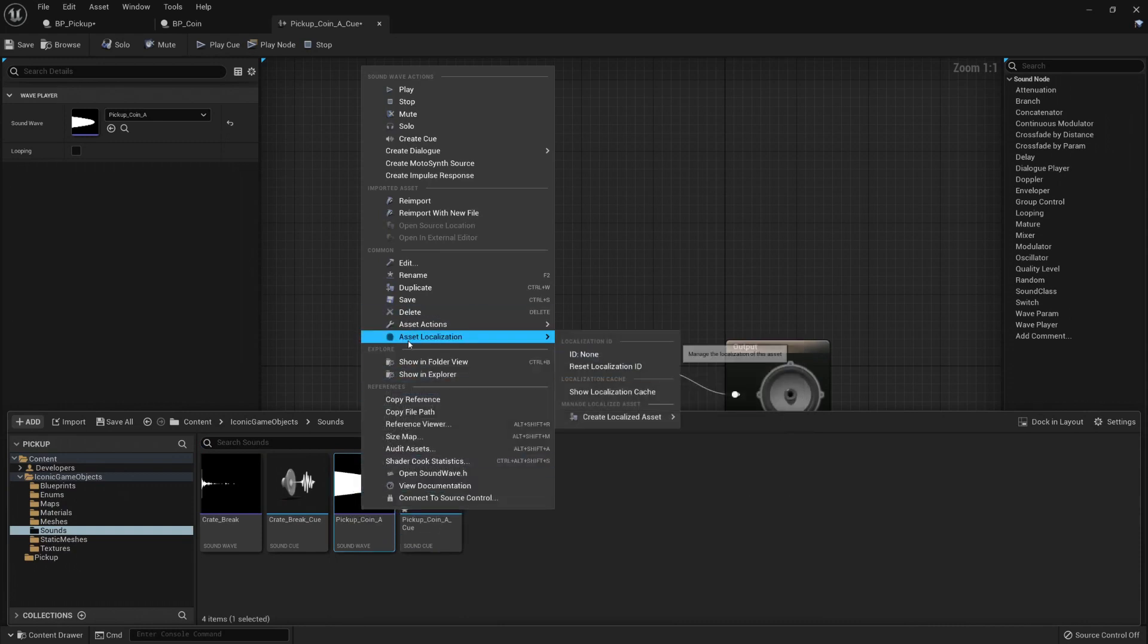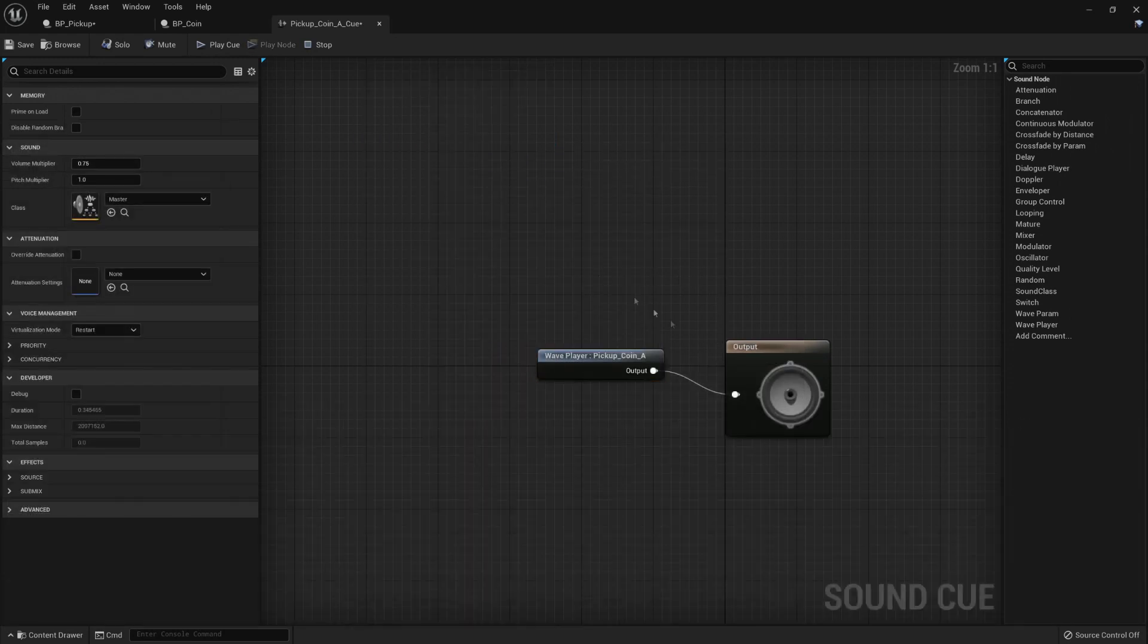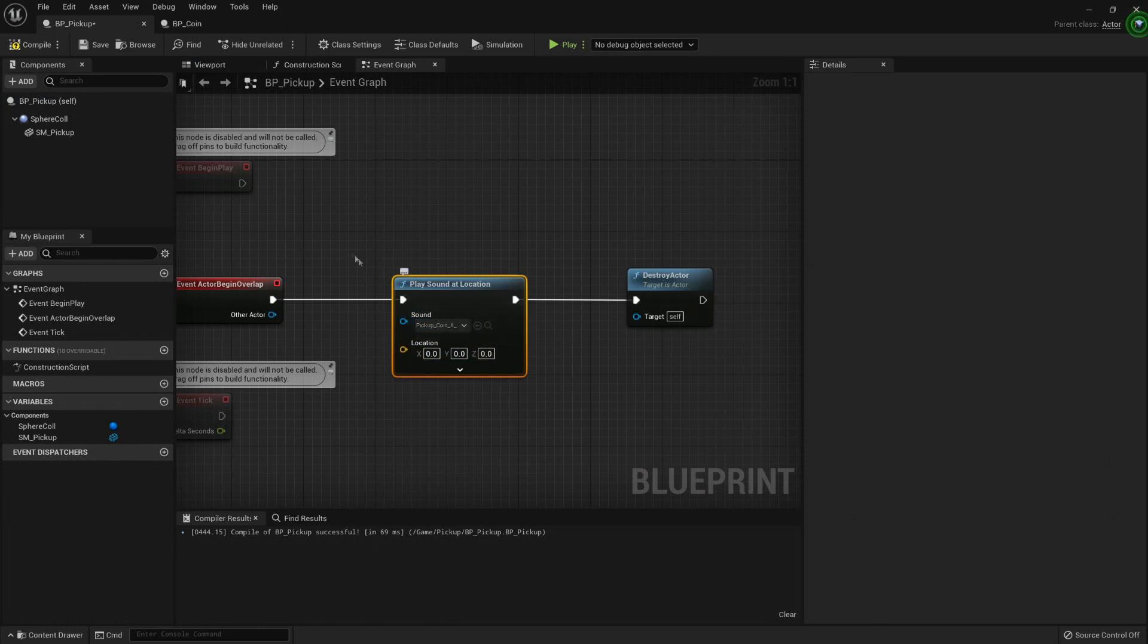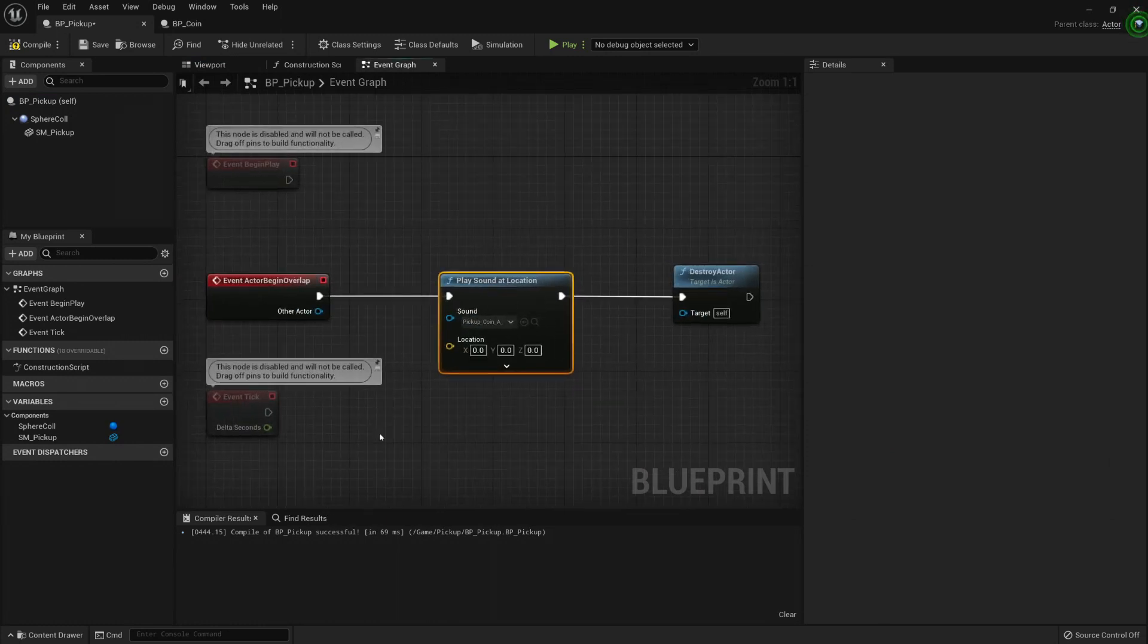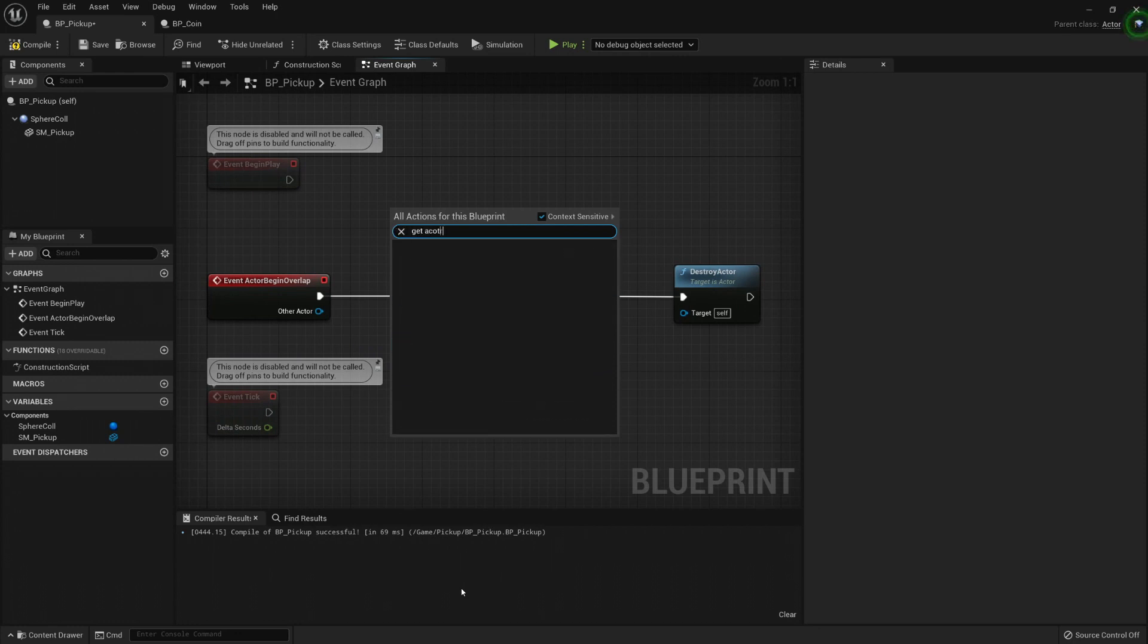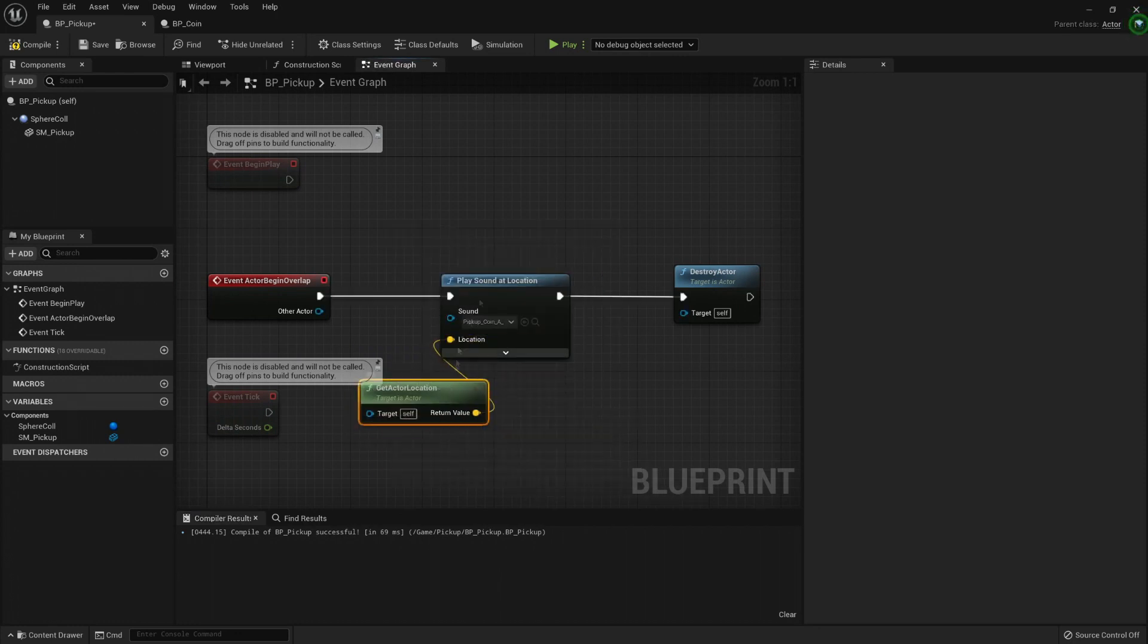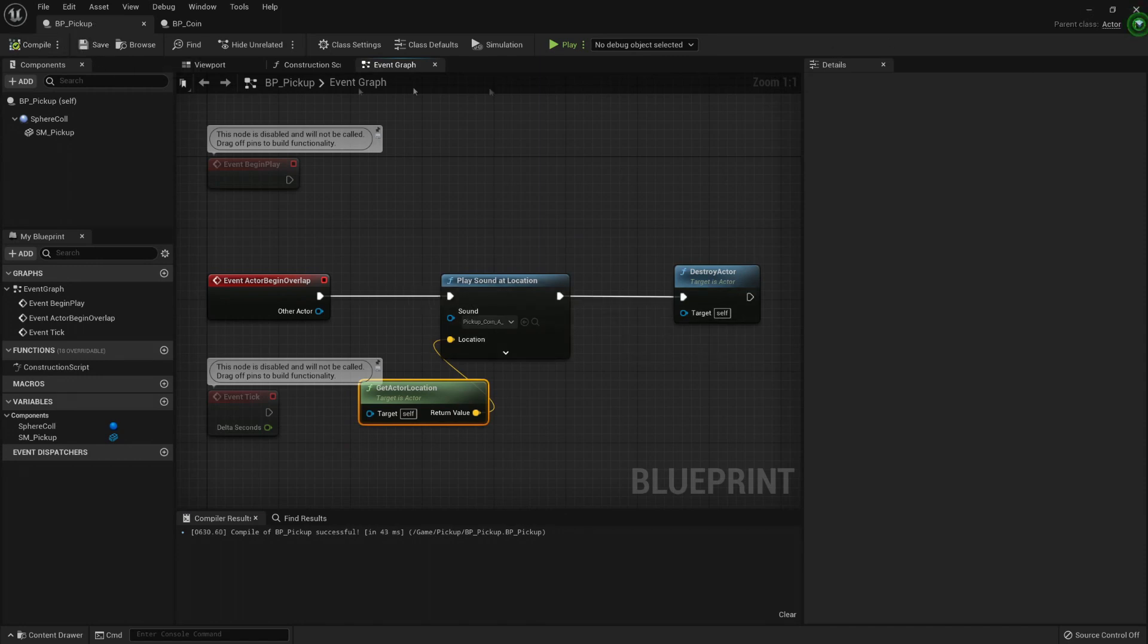It's just a sound that you can right-click, use any sound, right-click it, and create cue, and it will give you the same graph here. And now to play it, and we're already playing it. The location, we should give this same actor location. Let's get actor location and connect it like this. This would mean that, and let me save and compile it.